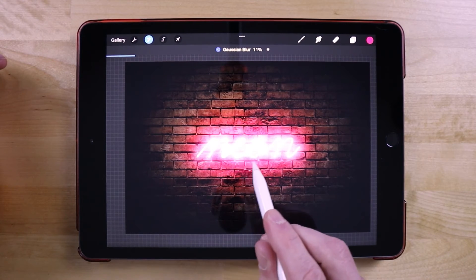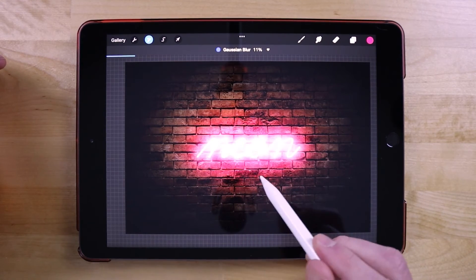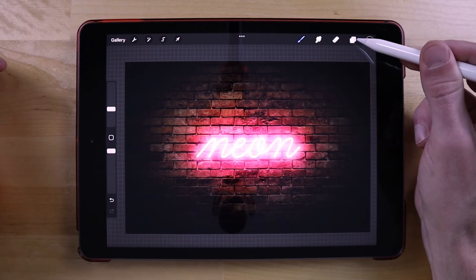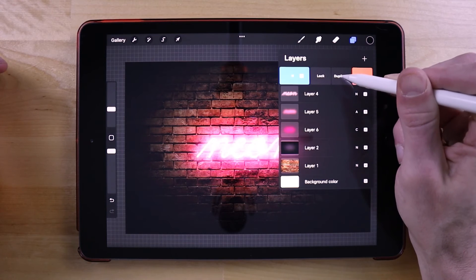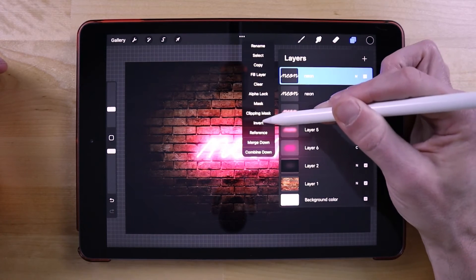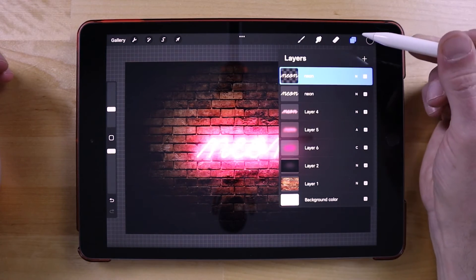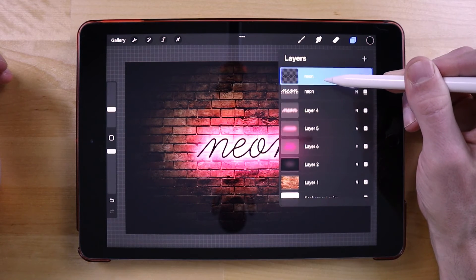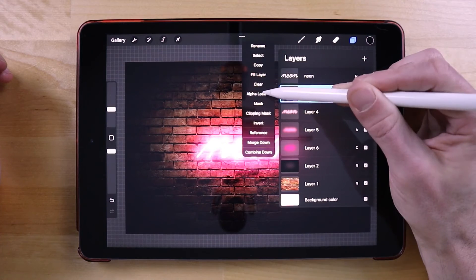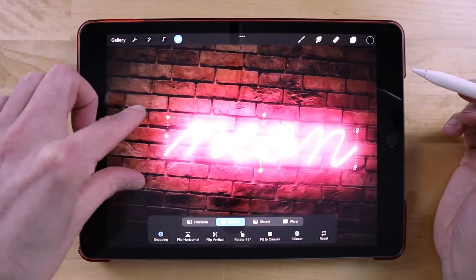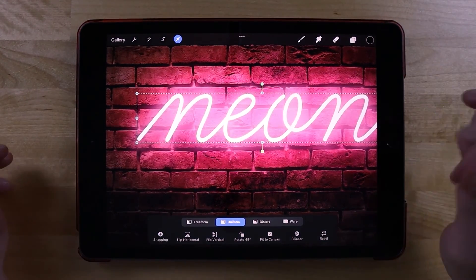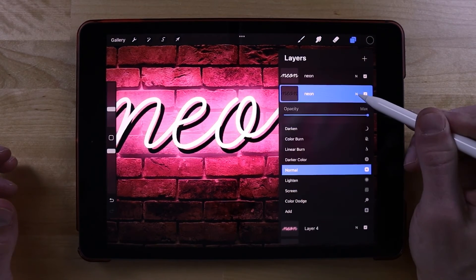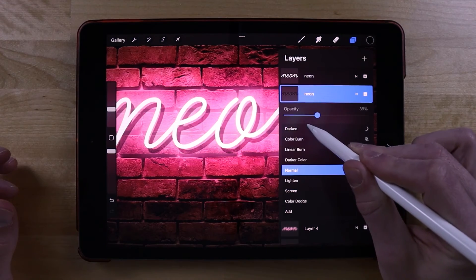Now we're going to add a little shadow behind the text to make it look like an actual neon sign casting a shadow on the brick wall. Set the color to black, open the layers menu, slide the white text layer to the left, and tap duplicate. Tap on this again and choose alpha lock, then tap again and go to fill layer — that turns it black. Hold tap to position it beneath the white layer, then remove the alpha lock. Grab the selection tool, turn off snapping, and give this a little offset. Then tap the N icon and bring the opacity down so it looks subtle.